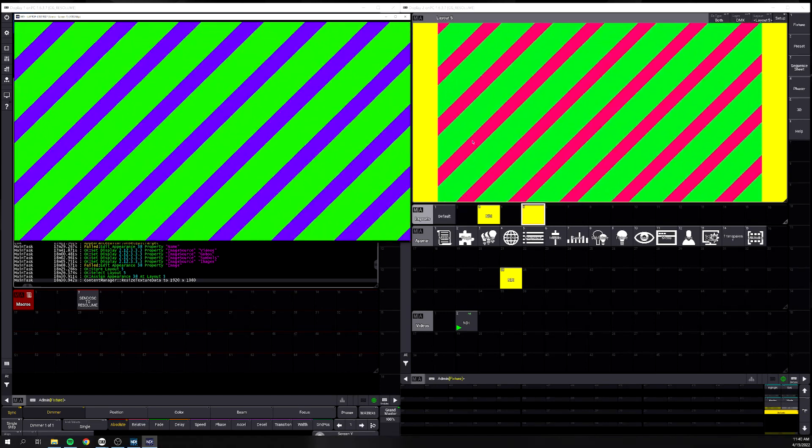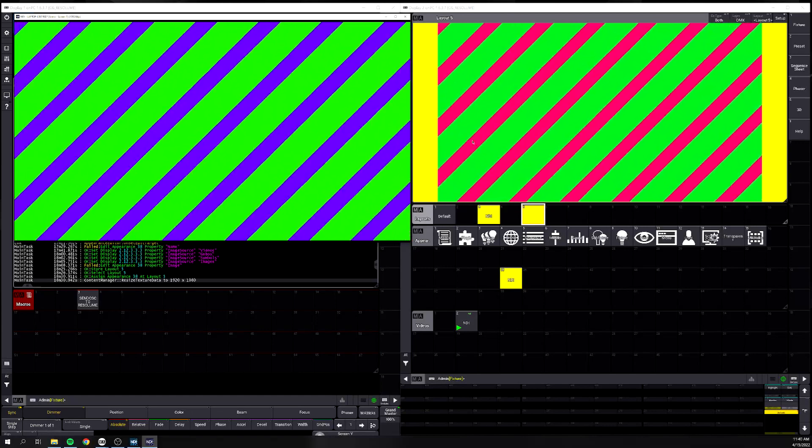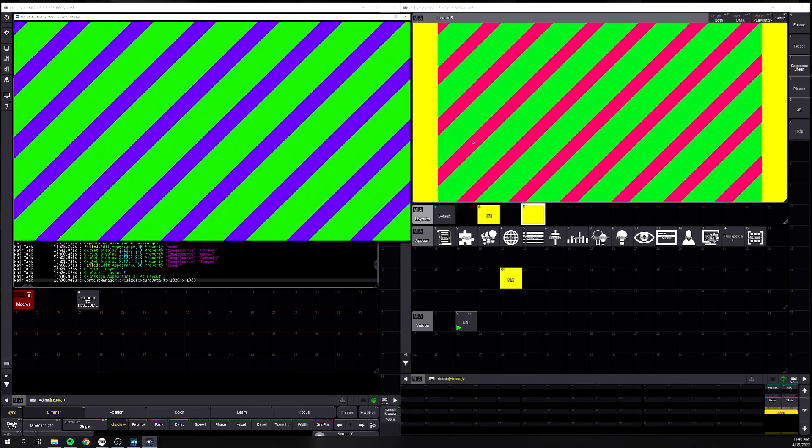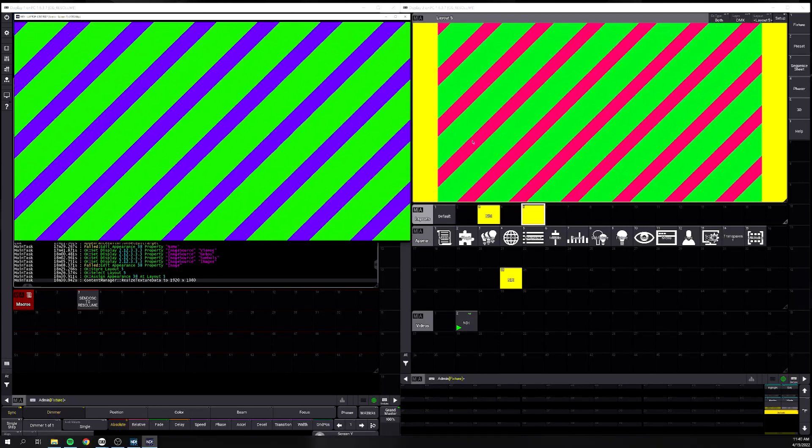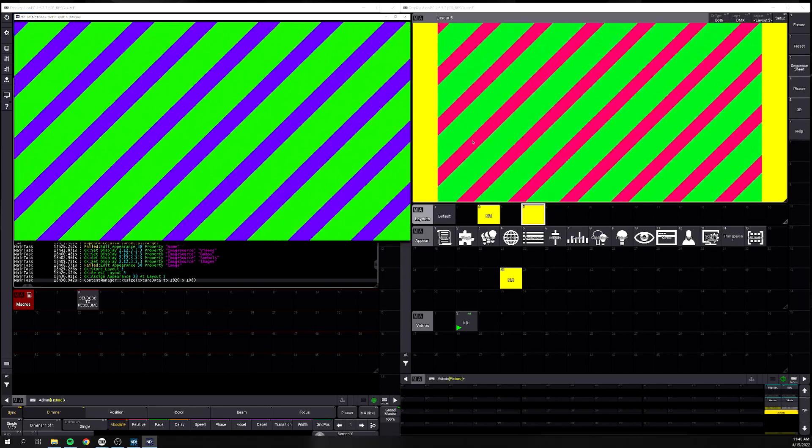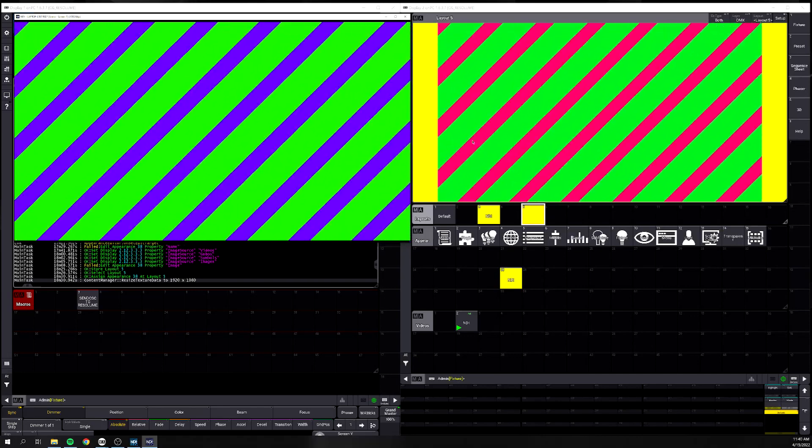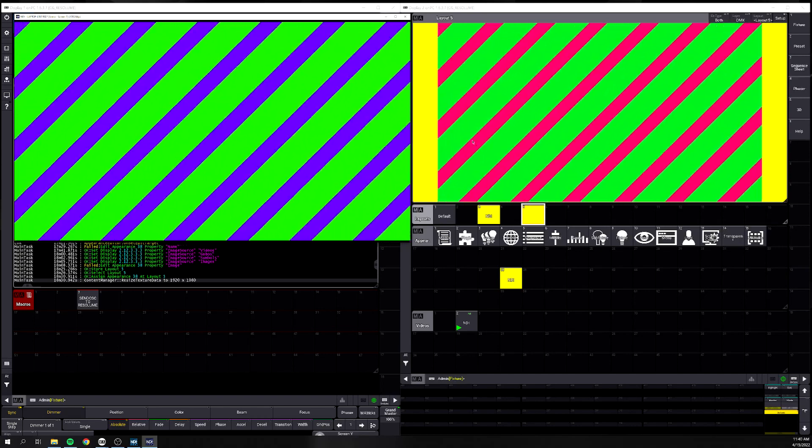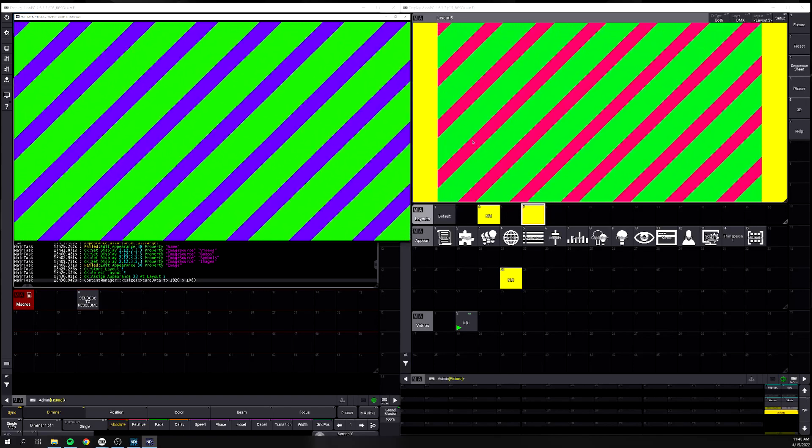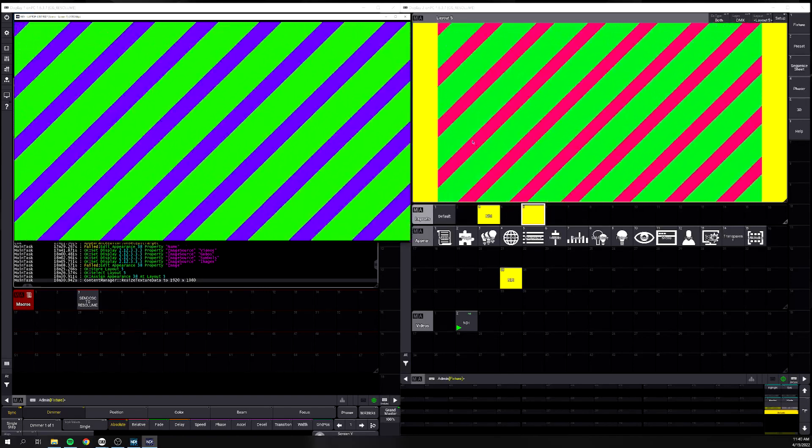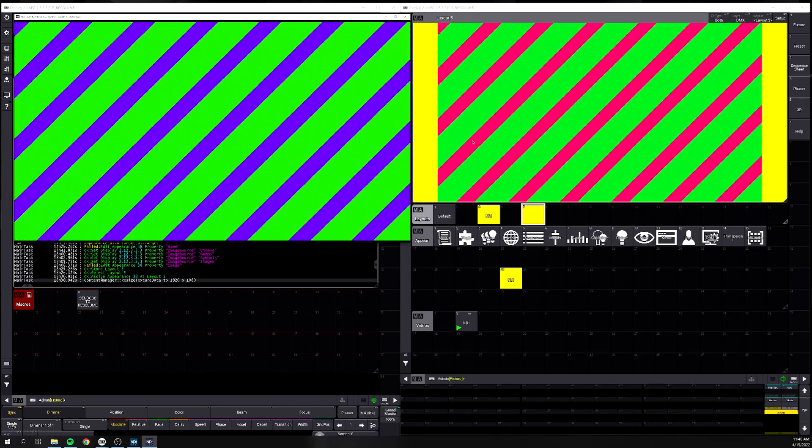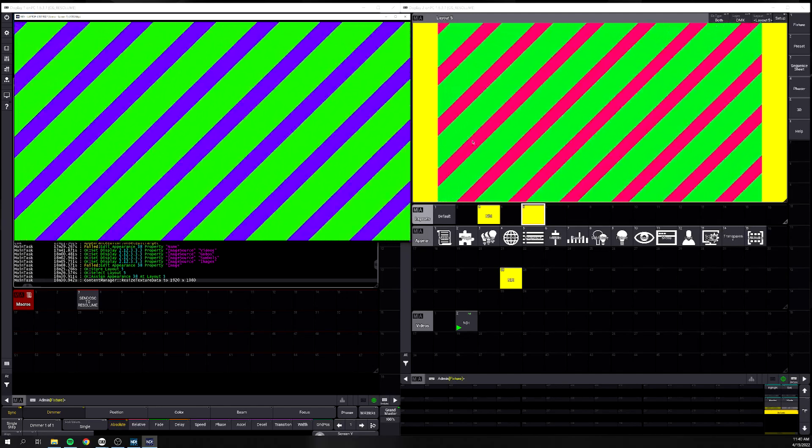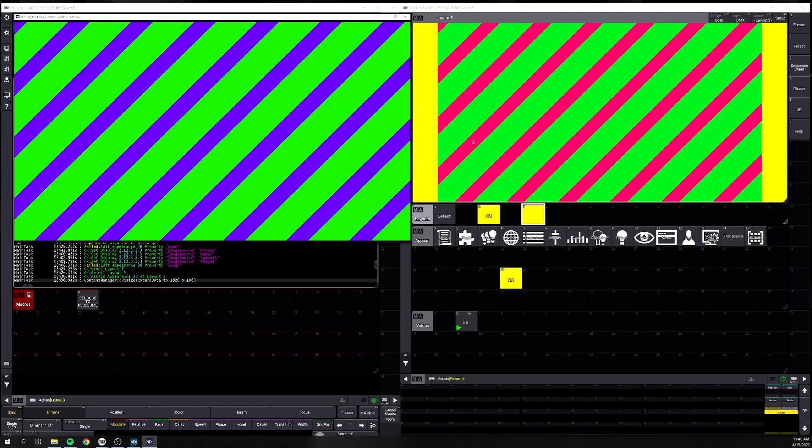But yeah, this is how you would get any NDI into the Grand MA3. The last thing I'll say about this is if you're using an actual console or a computer with limitations, I wouldn't try to have 17 different feeds coming into your console. It's just going to bog down your network. And at the end of the day, we're all out here just running the show trying to make it the best. So try not to do anything that's going to sabotage your own show.